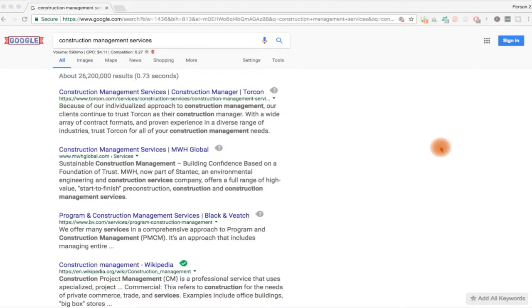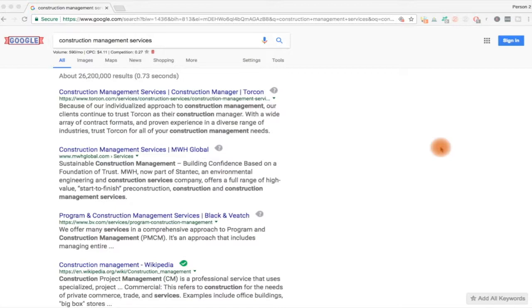I did a previous video on construction company, but obviously construction companies do construction management services, but not all construction companies. So it's a nuance in the construction business. There's nuances to many types, but this is one that we can all relate to because we know what construction companies are and we know what management services are.